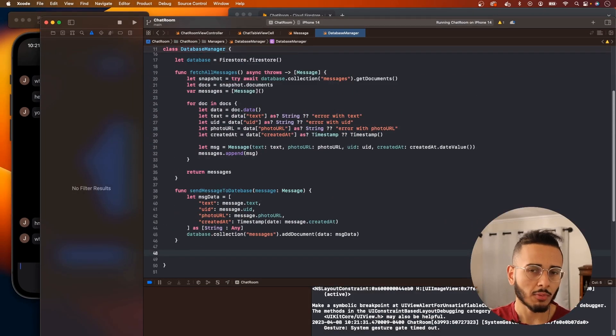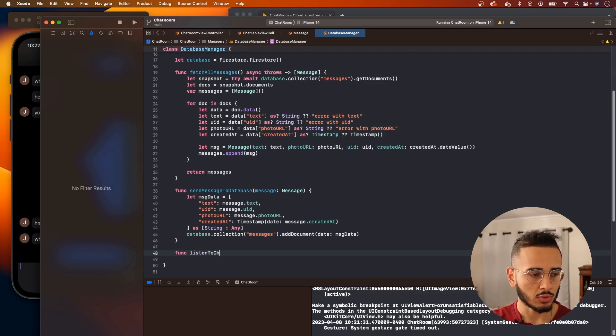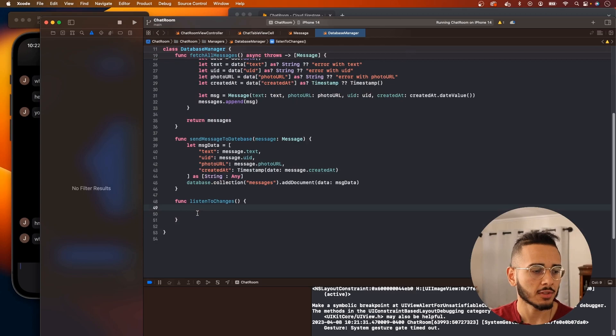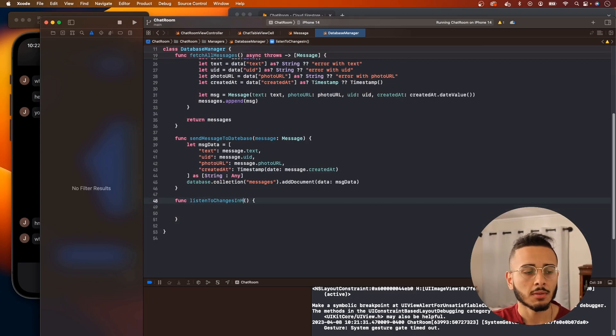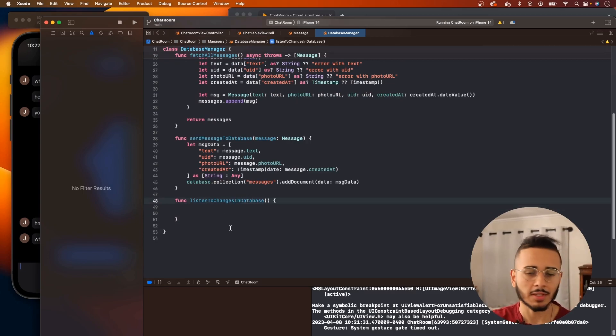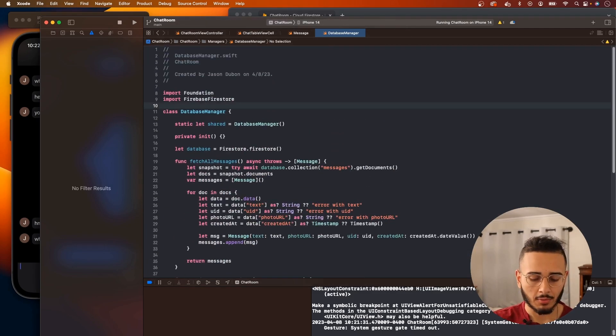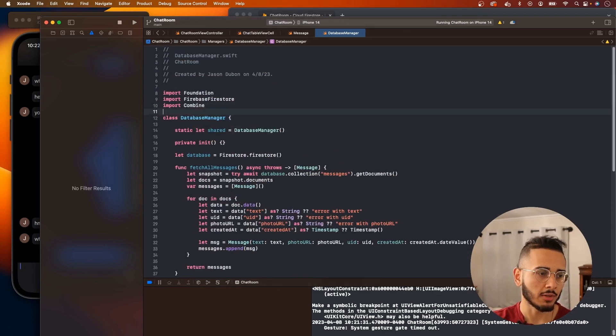So let's do that. We want to create a function, listen to changes. This will listen to changes, we'll be more descriptive: listen to changes in database, you could say message database. Let's bring in Combine, we're going to need that.